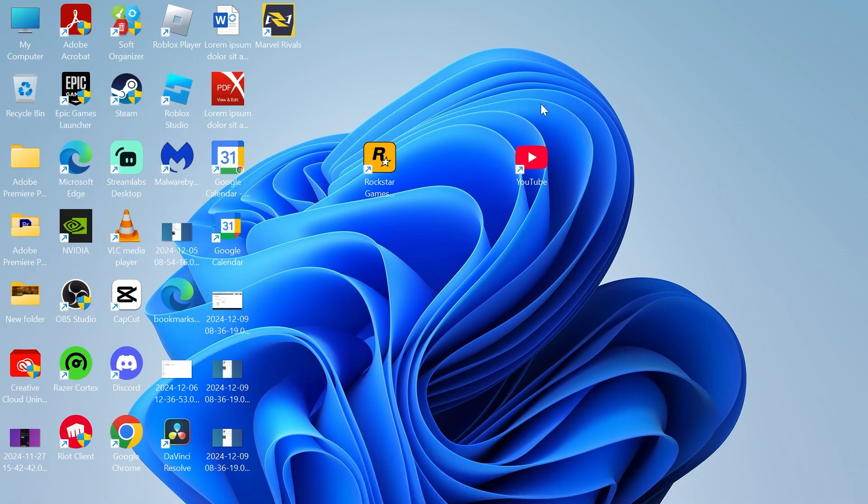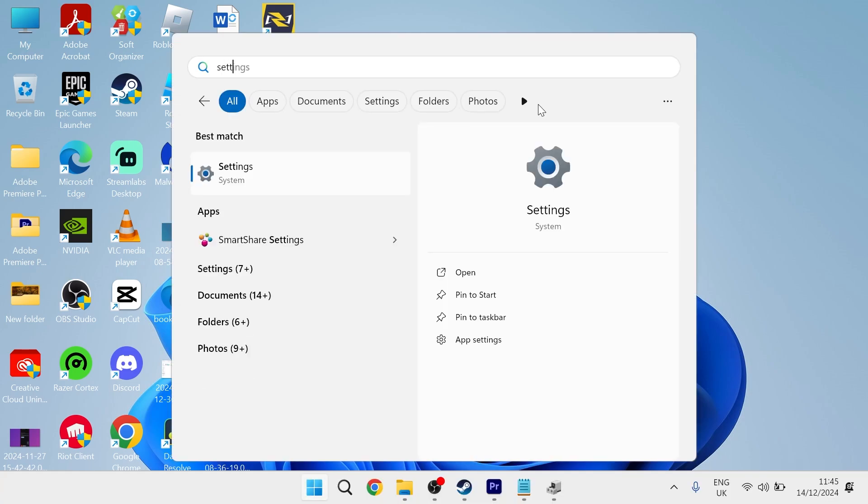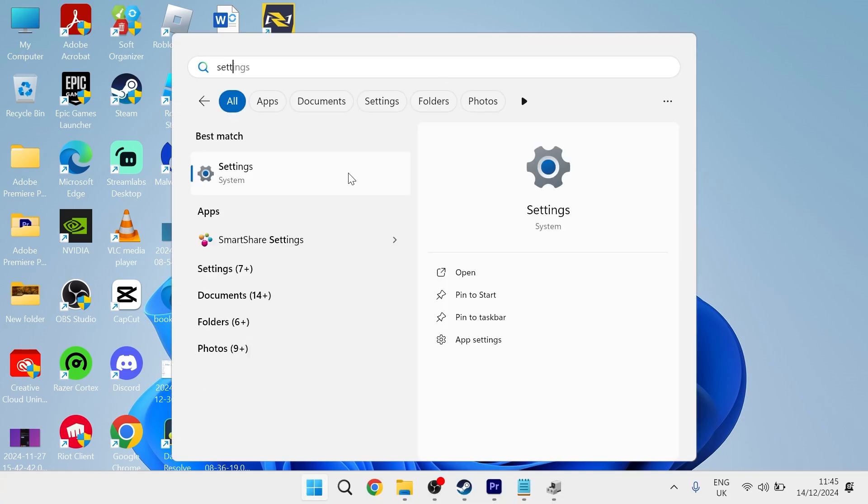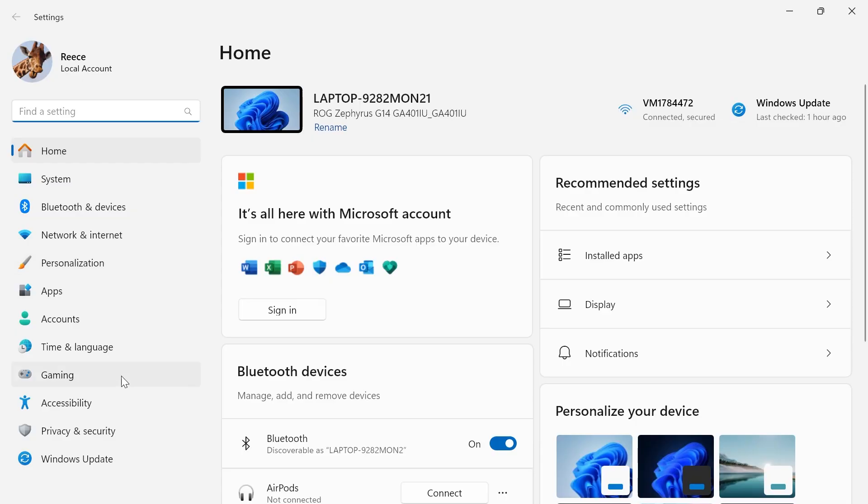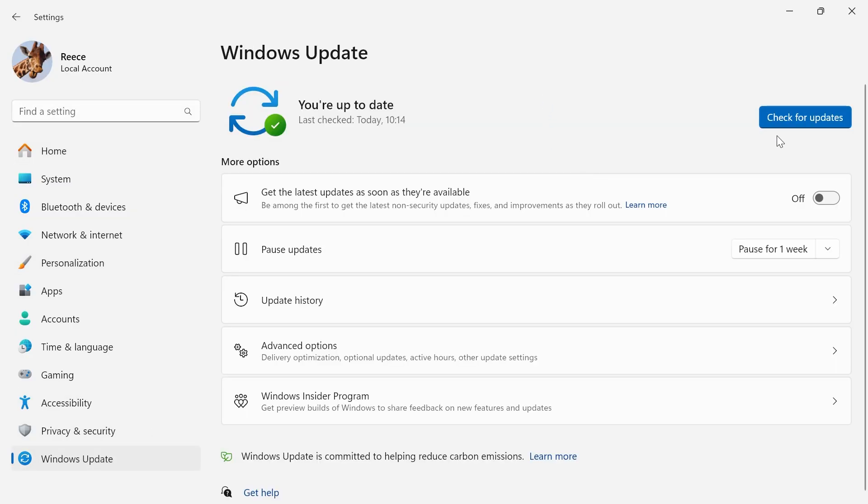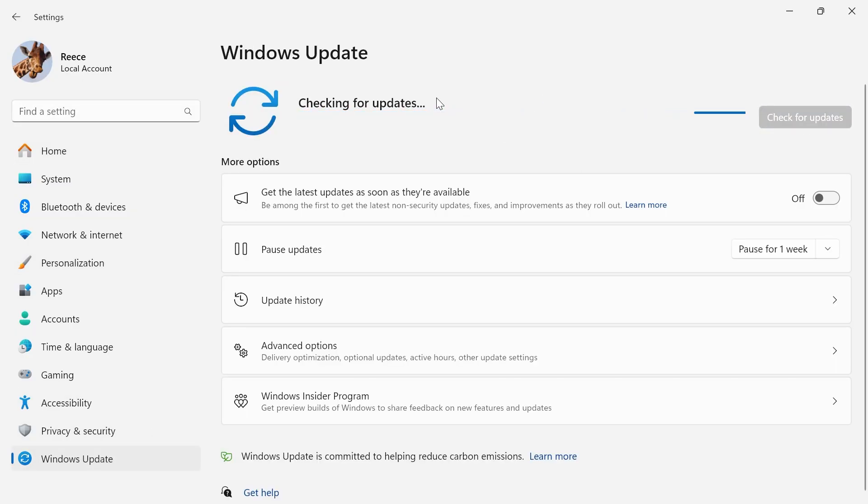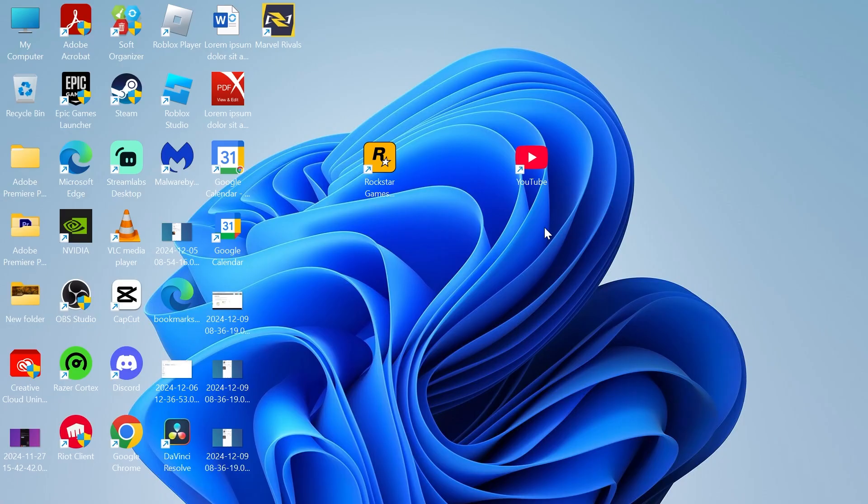Once you've done that, the next thing we need to do is ensure that our drivers and our system is up-to-date. Click on your Start menu and search for Settings, then click on the Settings window. From the left-hand side, select Windows Update, and press this Check for Updates button to ensure we're running the latest version of Windows. If there are any updates here, install those now, and then restart your computer.